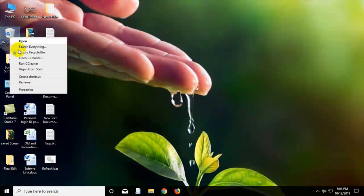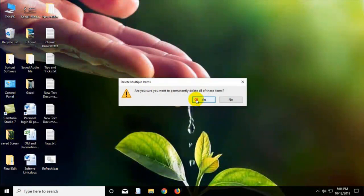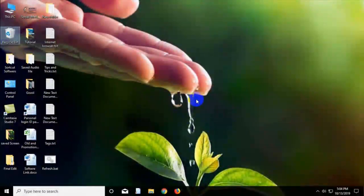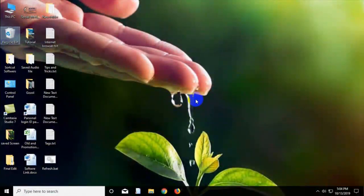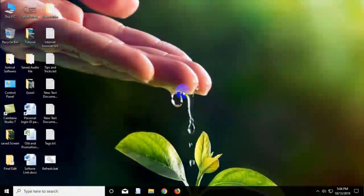Now go to the Recycle Bin option and select the Recycle Bin and press on the Empty Recycle Bin.